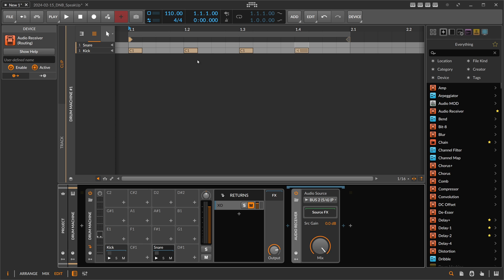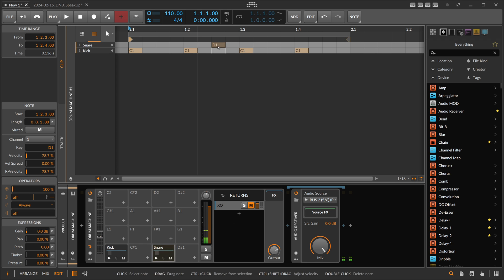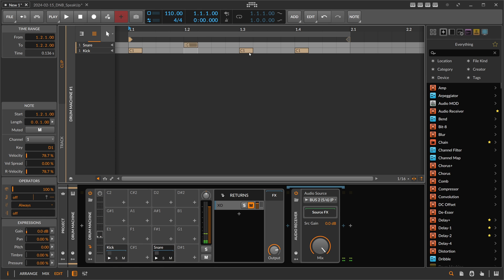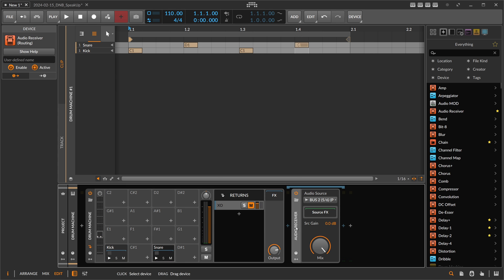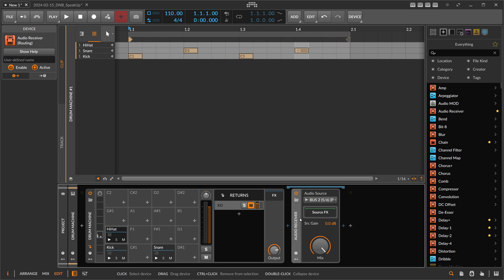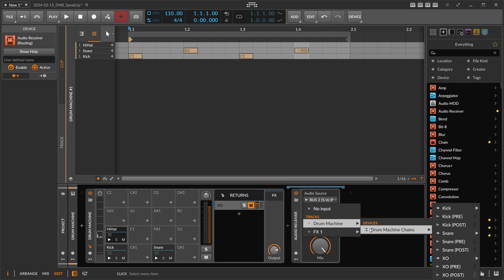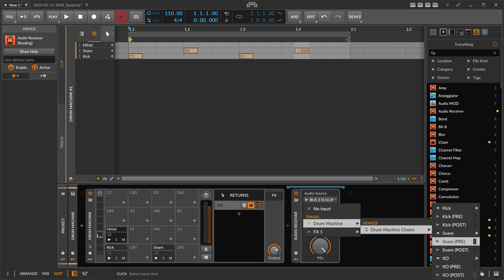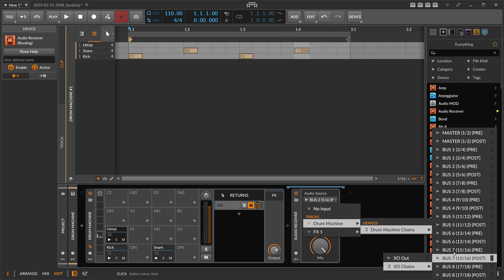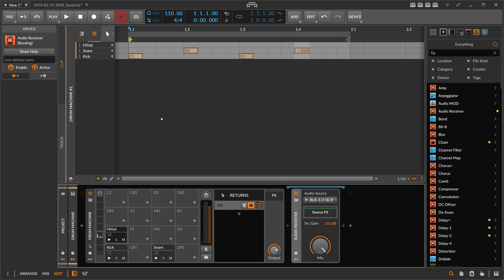So now we have here the snare. Right, we have also the name here. Okay, then next is the hi-hat in here. Name this 'Hi-Hat.' Receive drum machine, XO, XO chains, bus three, post. Okay.